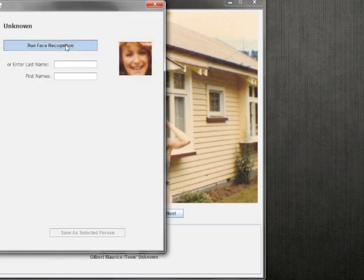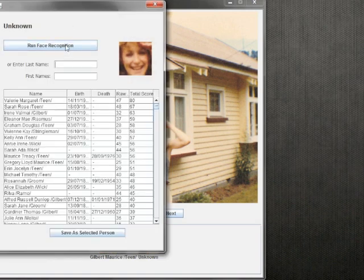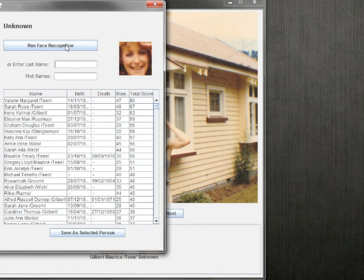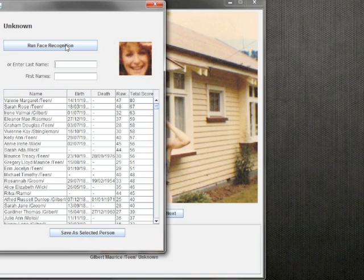What this is doing is first applying Eigenface face recognition to a list of possible candidates and is then running this list through a context filter. This filter takes into account the number of times a person has already appeared in the album, how often this person appears in the photo with this already tagged person, how related this person is to everyone else in the photo, and whether this person could have been alive when the photo was taken.